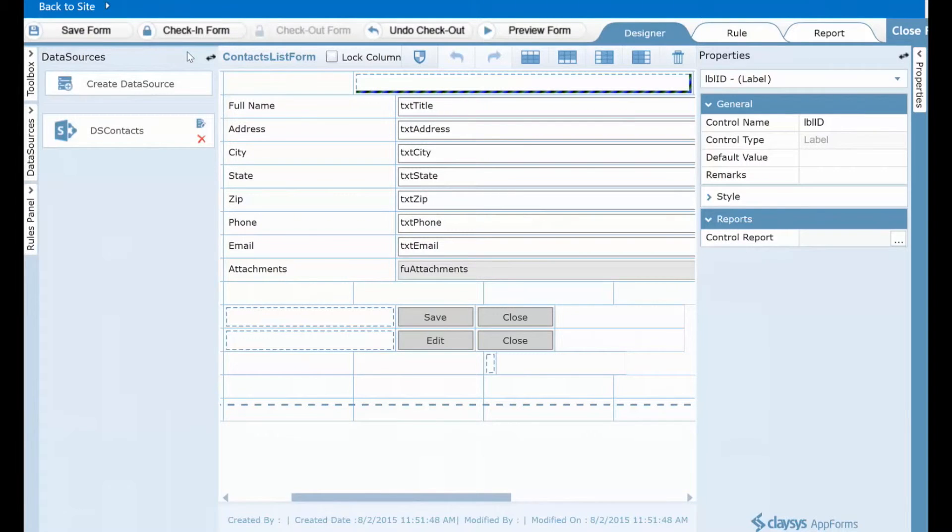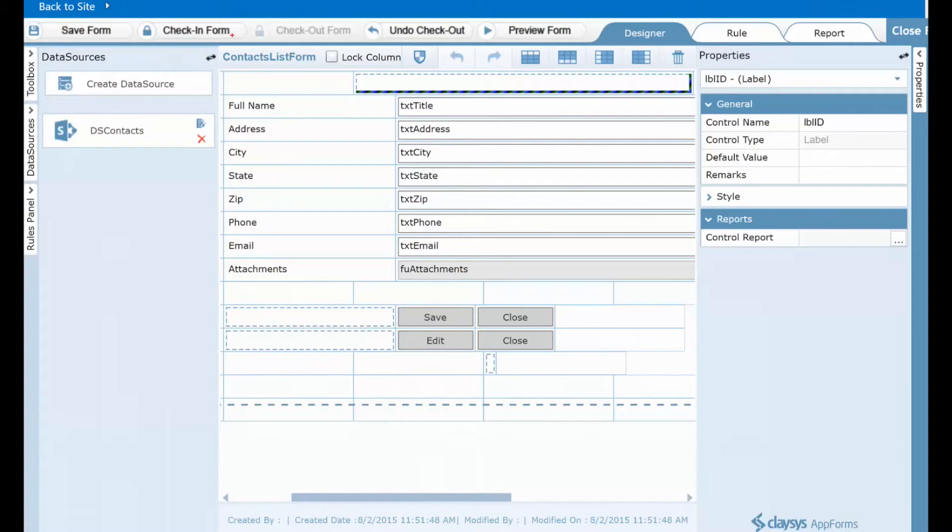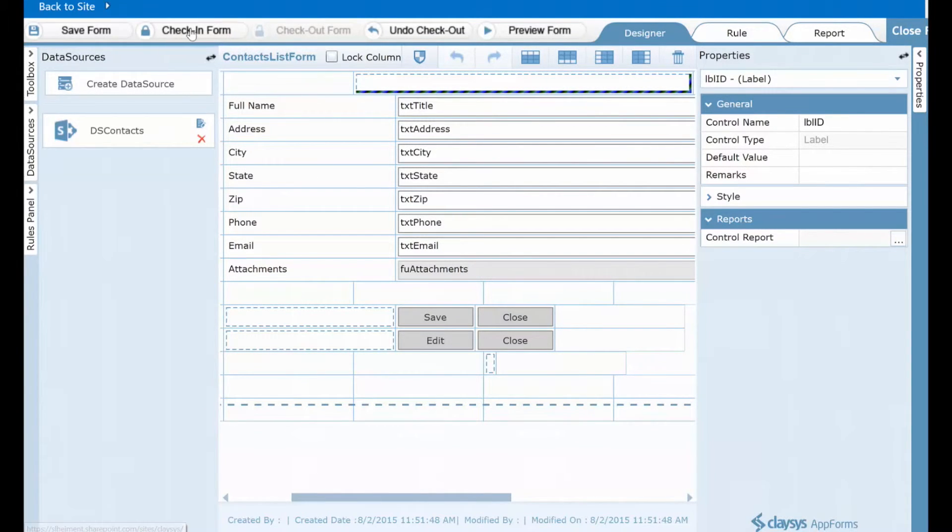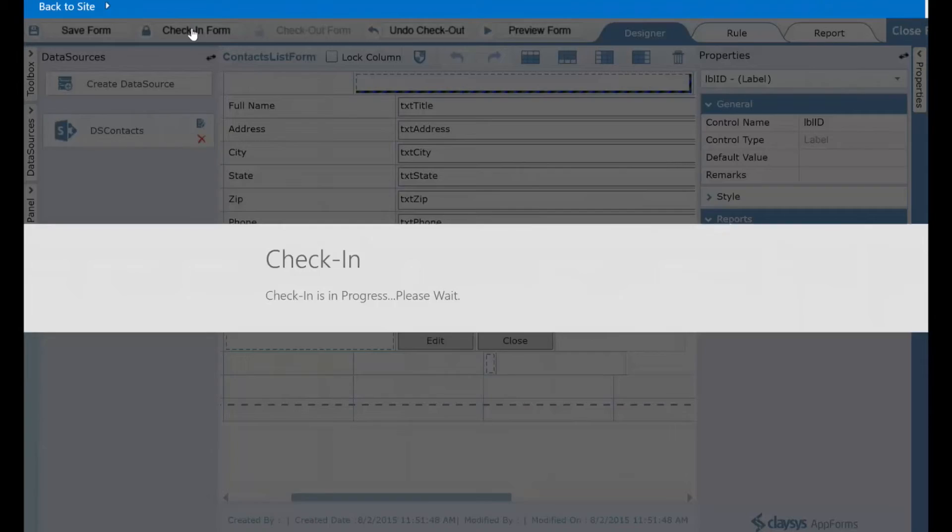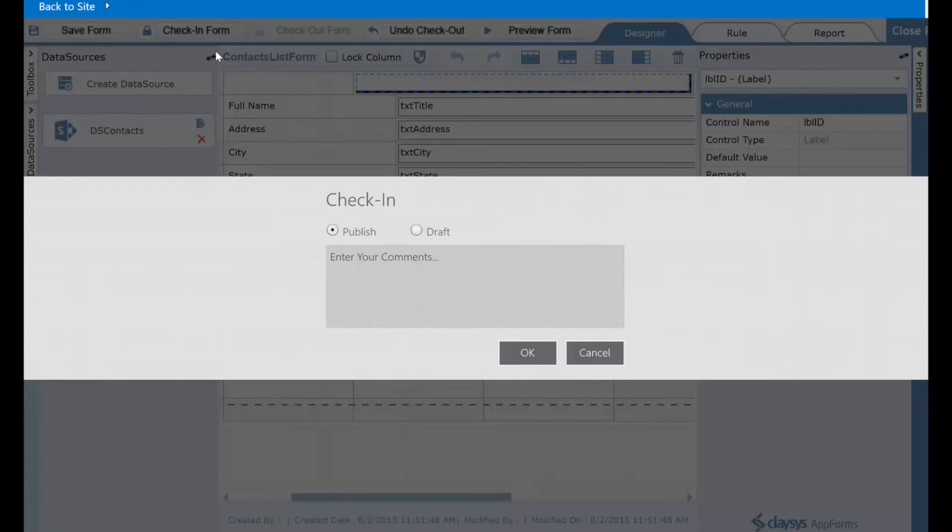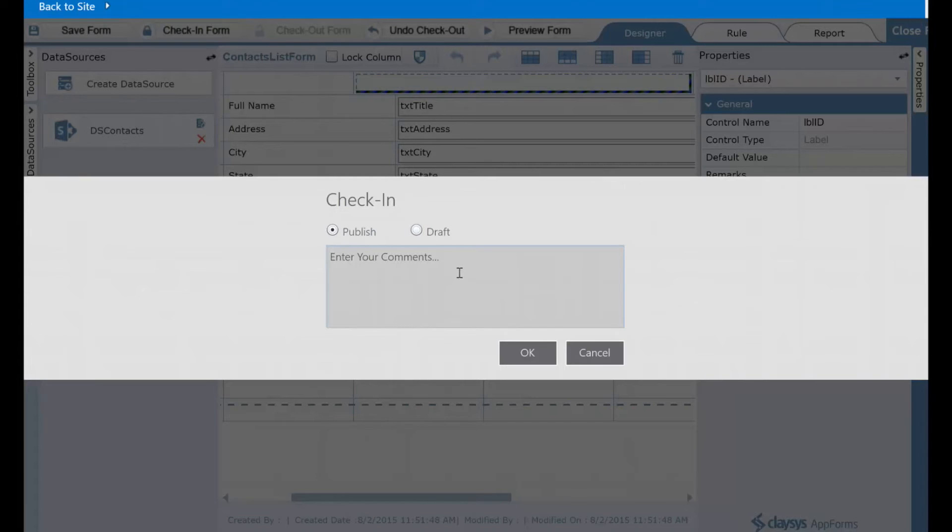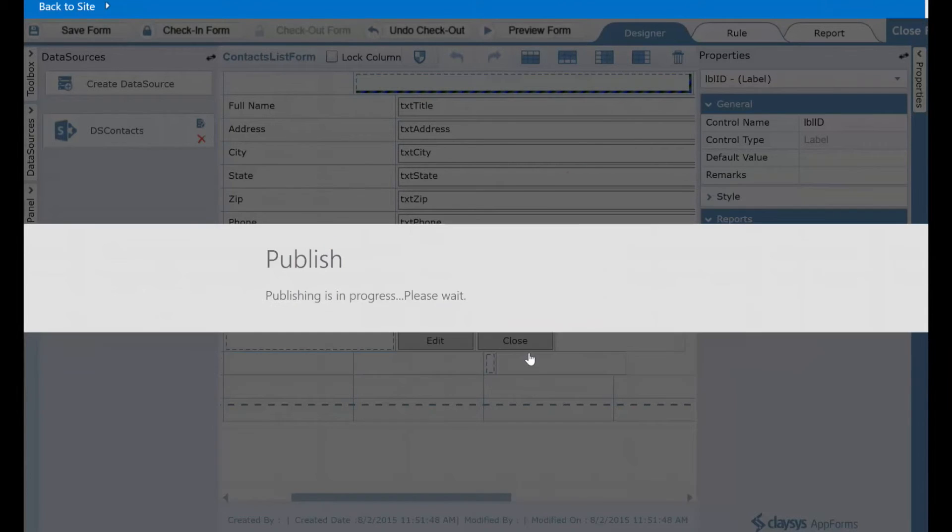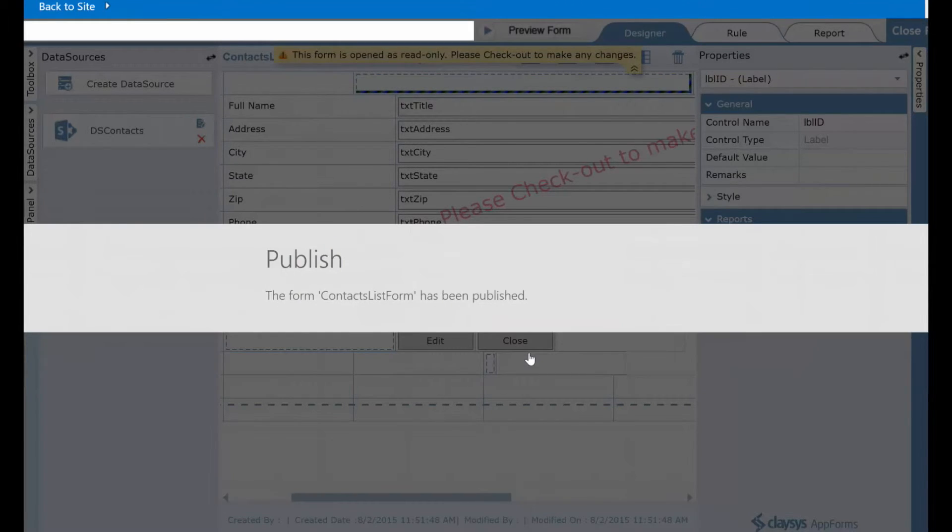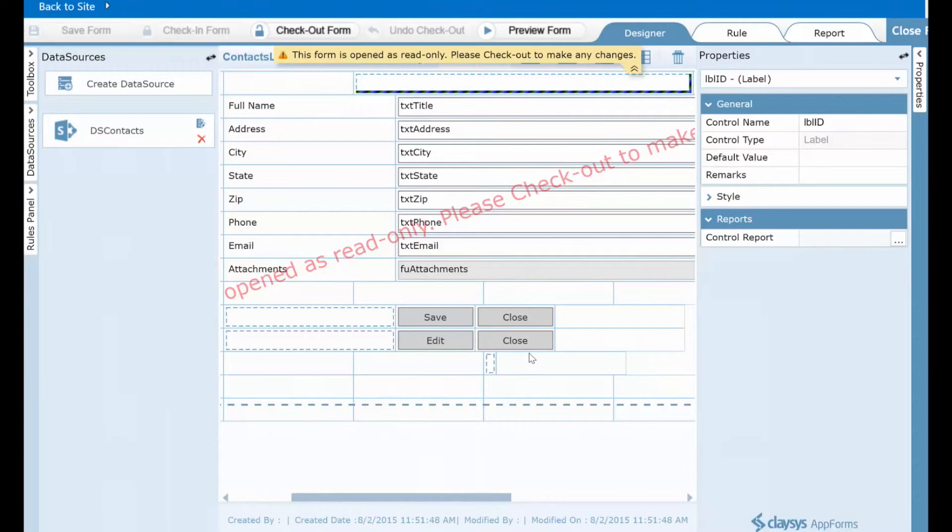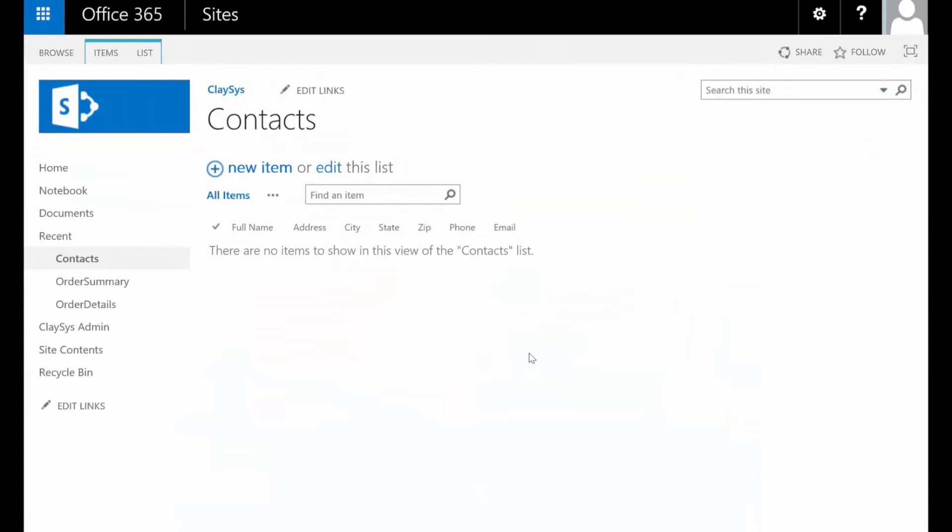Now once that's done, we now need to push those changes back to our list, and for that, we'll be clicking this check-in form button right there. So I'll click check-in form. When this launches, you have an opportunity to enter any comments you'd like about the changes you've made. Once you have those completed, simply click OK. The check-in occurs, and once it's done, you're automatically switched back to your SharePoint list.